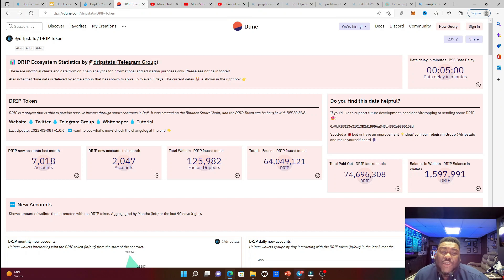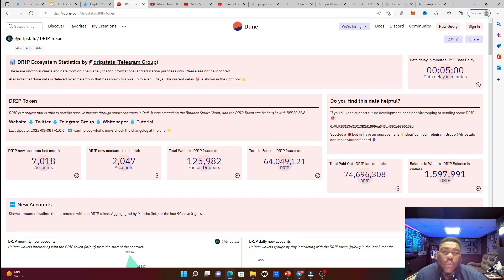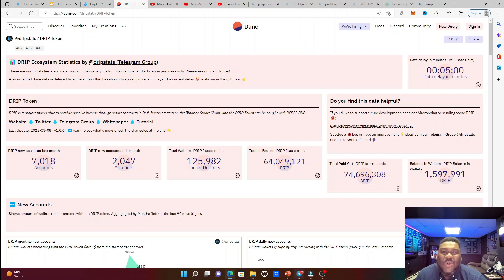And currently we have 1,597,991 Drip tokens inside of wallets. All right, so as you can see guys, we have two big problems. Number one, the circulating supply is running amok. And number two, people are just holding and hoarding Drip tokens in their wallets.